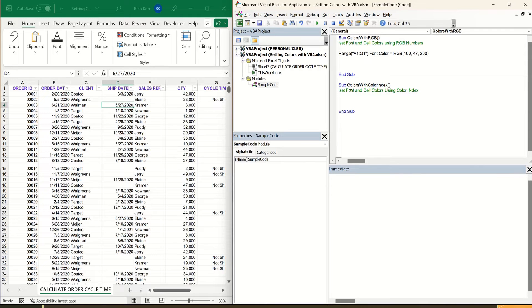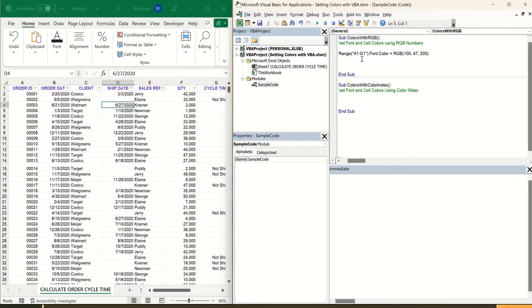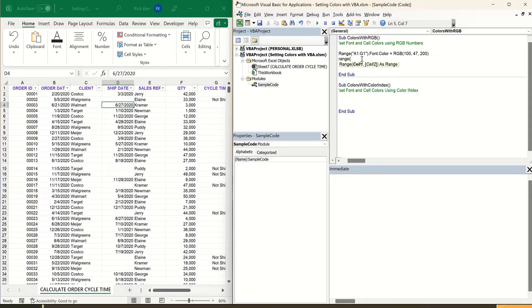Okay, so that's how you can set the font color with RGB, the RGB function. Let's say I want to also change the fill color of a range of cells, so the background of the cell. Maybe I want to do that in, say, column C.